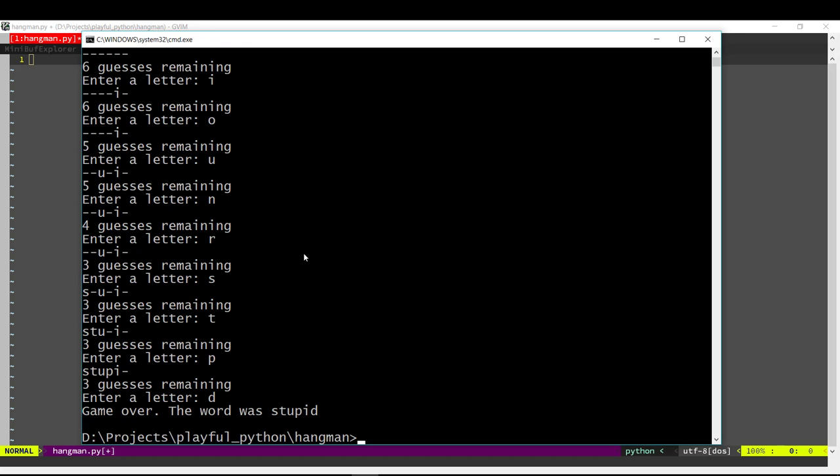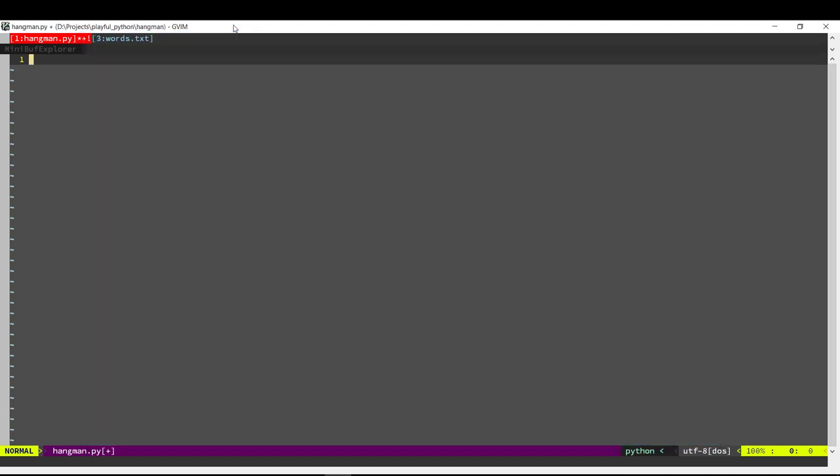We got the word correctly with 3 guesses remaining. That's the game. Let's see how we would code this.